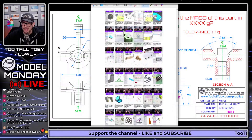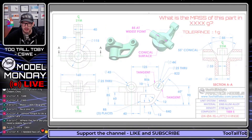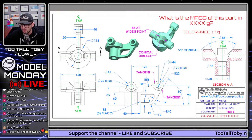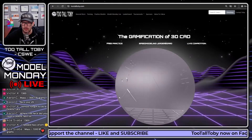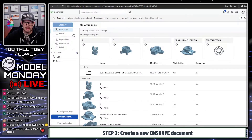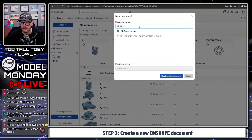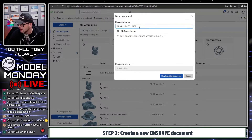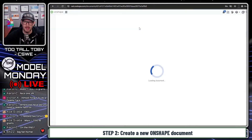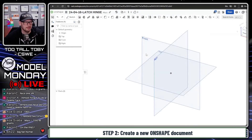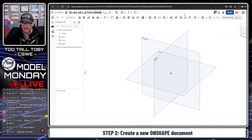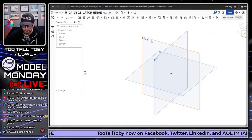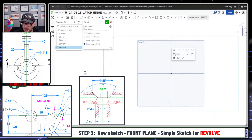Now that we've established a basic game plan, I'll use the snipping tool to grab a copy of this 2D print and move it onto our second screen. Now we're going to attempt to create this using OnShape. I'll create a new document called '24-04-16-latch-hinge.' If you have OnShape, this is in the public documents space — just search for this document to look at the model, history, and make a copy.